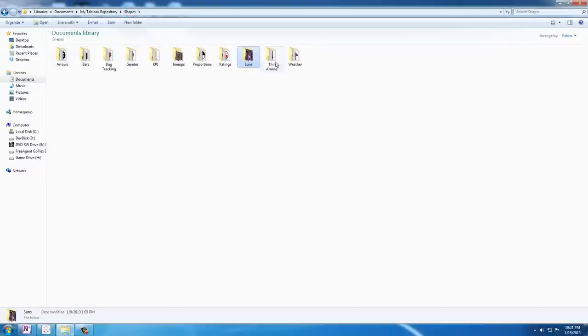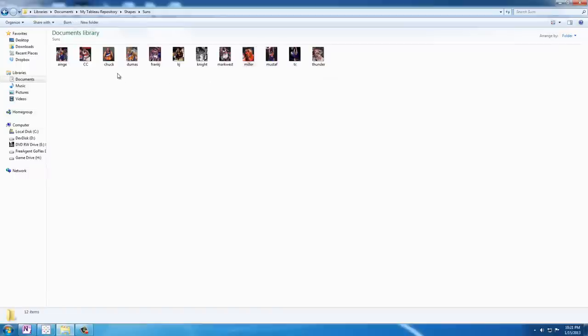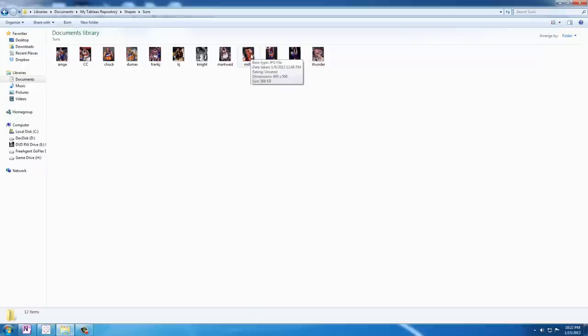These are actually by default all the shapes. I added this new suns folder and put in all of the images. I also did a little bit of extra work by customizing the images in Photoshop so that they were all similar dimensions.